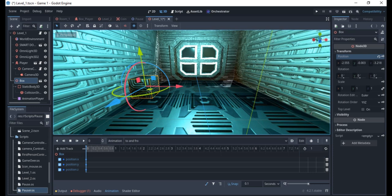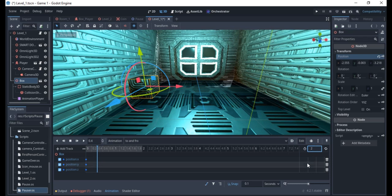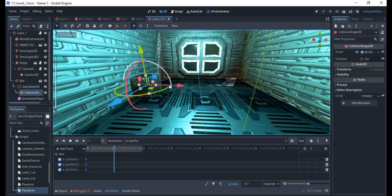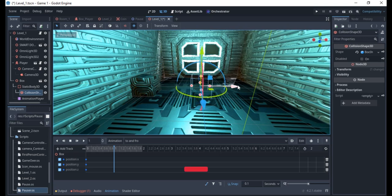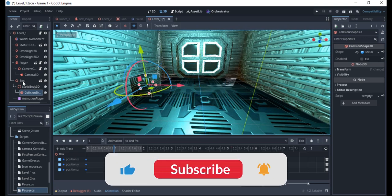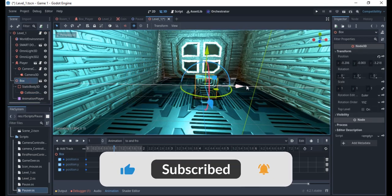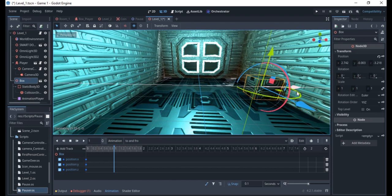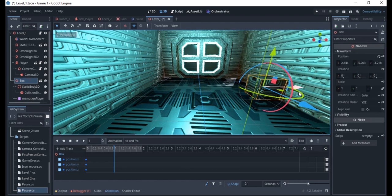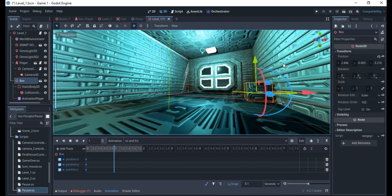Right now the animation is only one second long. I want to make it two seconds, so I'll click the duration field and set it to two seconds. Then I select the box, drag the timeline cursor to the end, and move the box to the destination position to set the end keyframe.